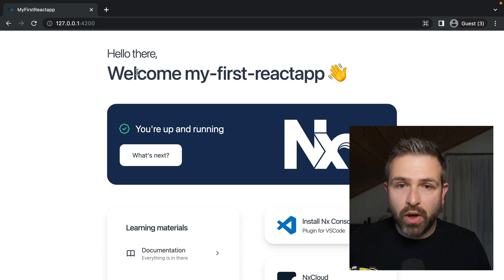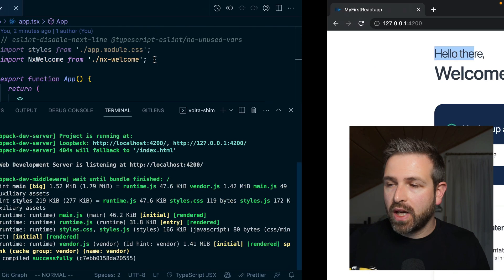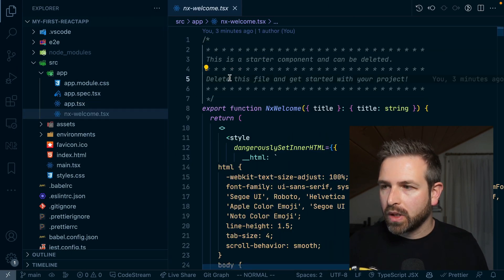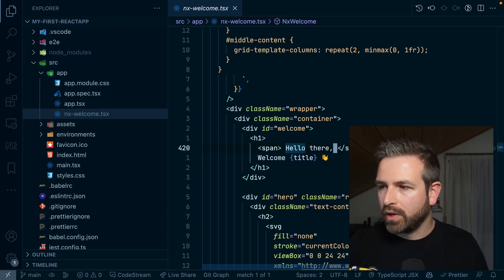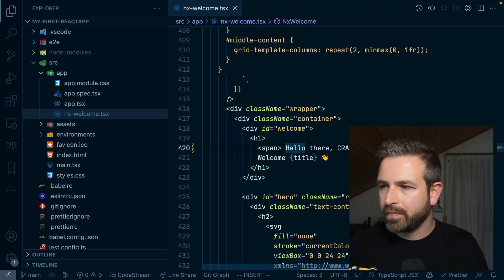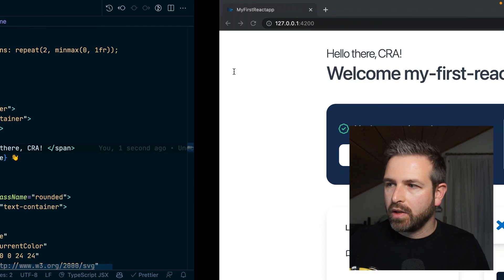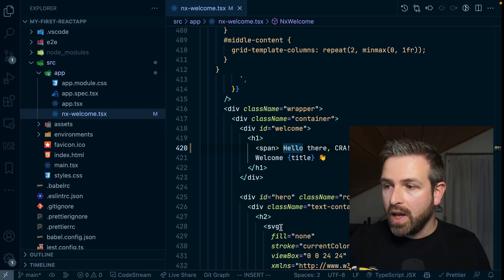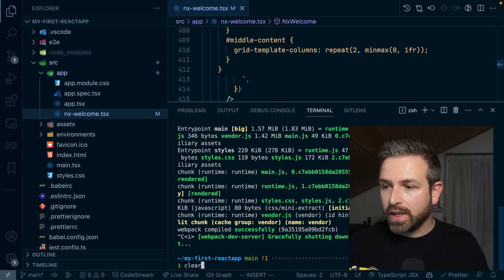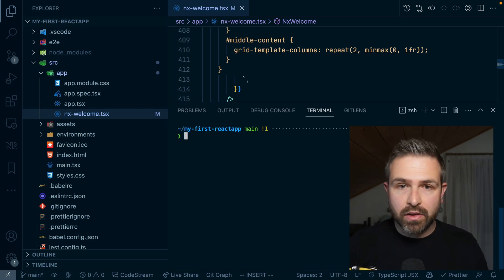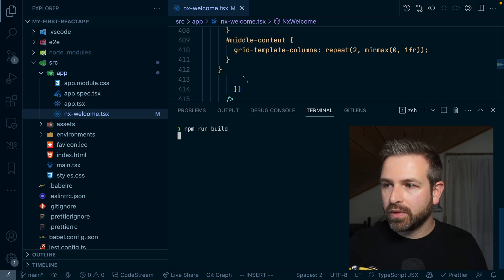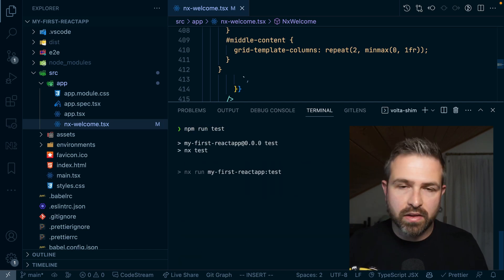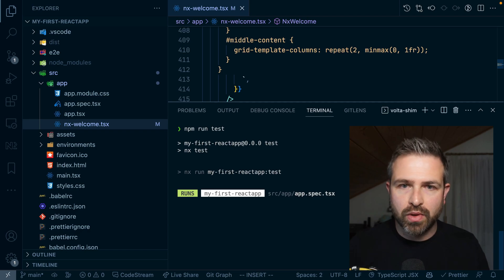Everything works as usual — you can go ahead and customize this. Going into the NX Welcome component and adding some text, live refresh works and you can see the result in the browser. The same holds for running builds and testing: you just run npm run build, and similarly npm run test would run Jest to test your application.